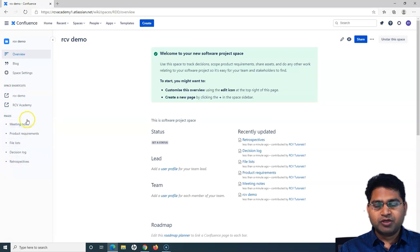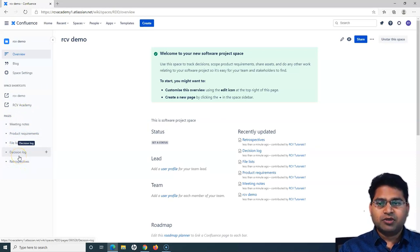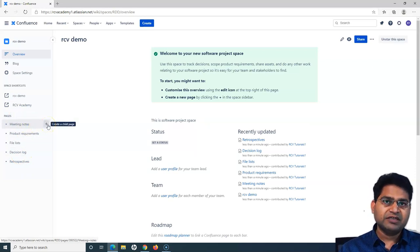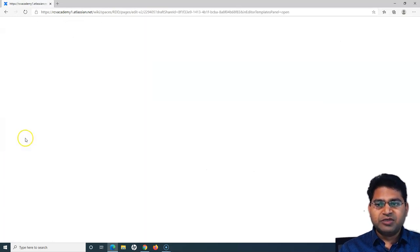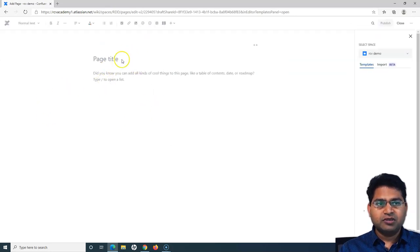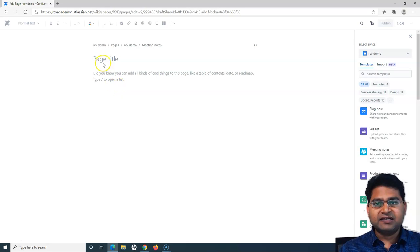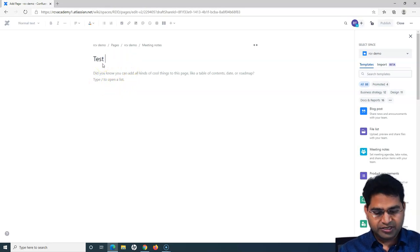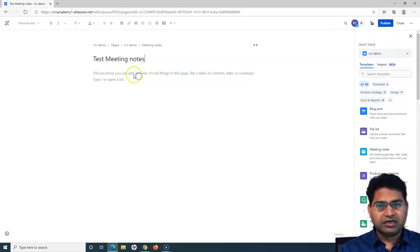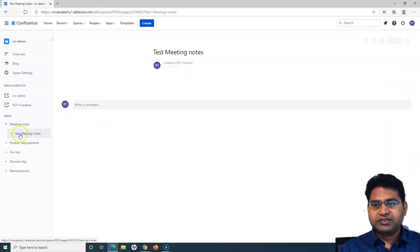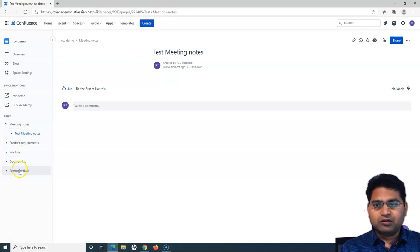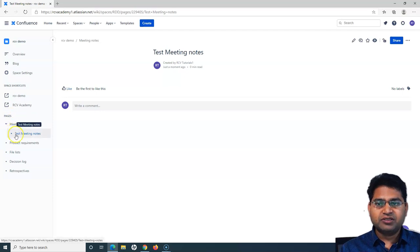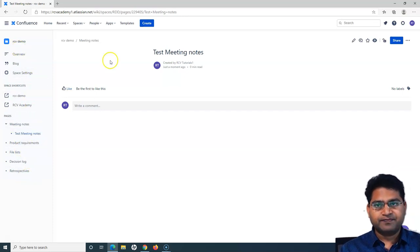In the pages section below, you will see meeting notes, product requirements, file list, decision log, and retrospective — these are specific to the project. If I want to capture meeting notes, I can click the plus sign, which opens the meeting notes page. I can add a title like 'Test Meeting Notes' and click publish. That's how meeting notes get added. This shows the overall hierarchy: you have pages, and below pages you can have sub-pages or child pages within the space.